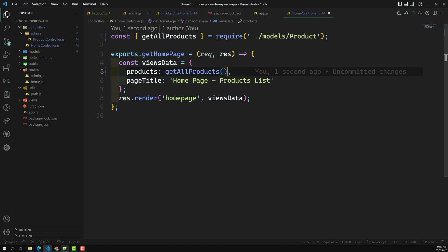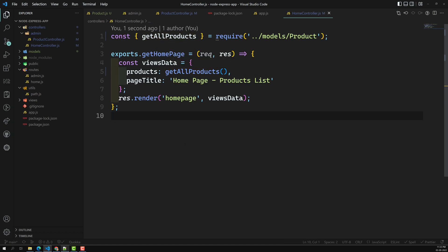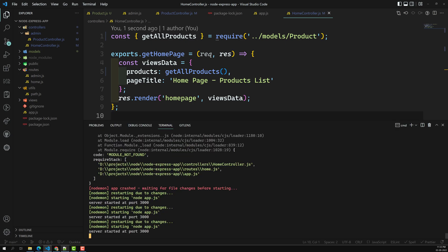You can name it getAllProducts or fetchAllProducts — whatever name you prefer, that's fine. Hopefully these are all the places where we are using that code.